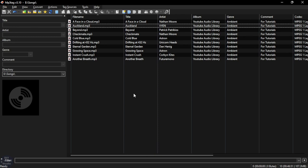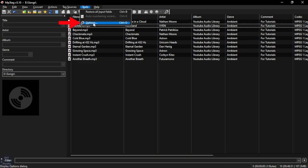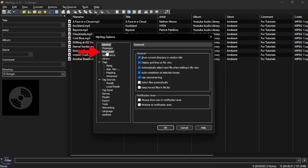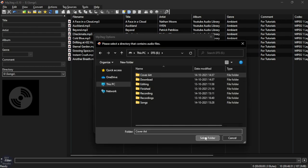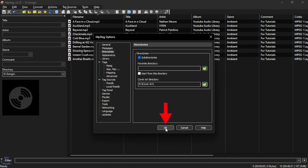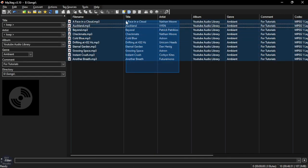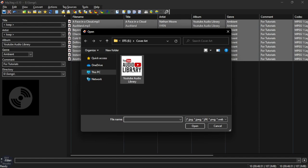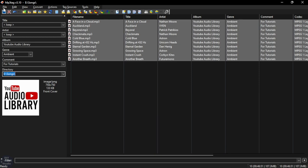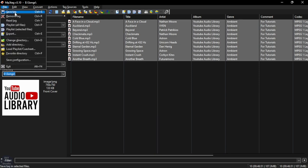To add cover art, go to Tools, then go to Options and click on Directories, then select the folder that contains your cover art and click OK. Next, select the songs and right click on the cover art input field and click on Add Cover. Select your image, then go to File and click Save Tag.